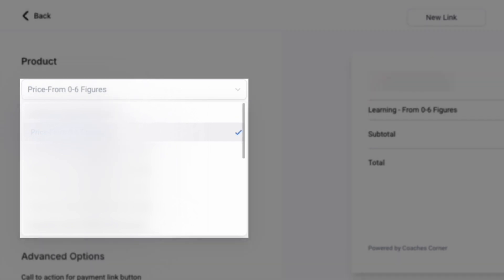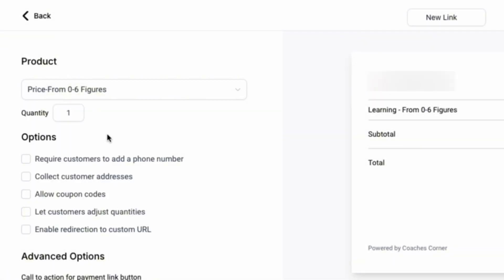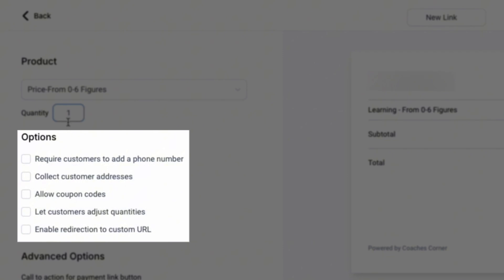First, select your product from the left-hand side, designate a quantity, and then determine which options you would like from the following.